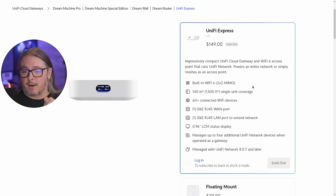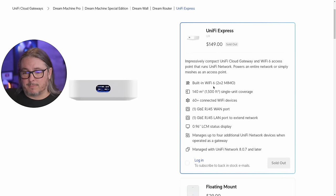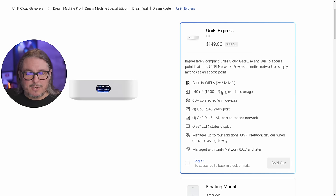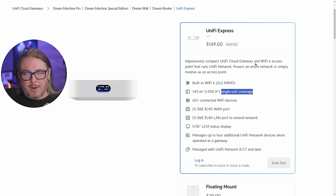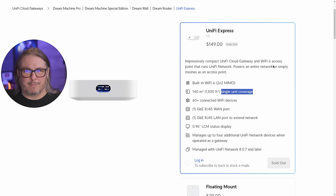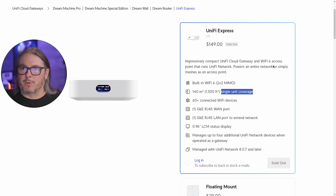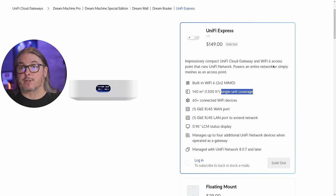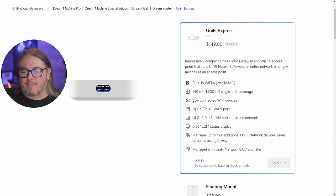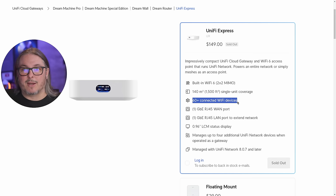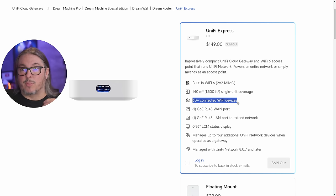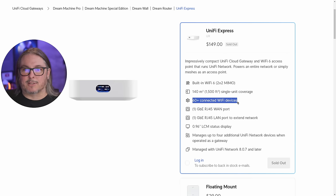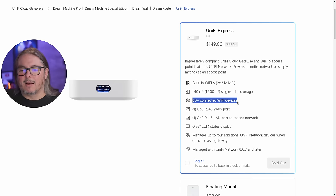The built-in Wi-Fi 6 2x2 MIMO, the 1,500 square foot single unit coverage. They say single unit because this can work by itself or with other units. And it doesn't just have to work with other UniFi Express units, this will actually mesh with other UniFi access points that you adopt to it. The 60-plus Wi-Fi connected devices refers to how many Wi-Fi devices can connect to this device, but if you add more UniFi access points, you can have more devices on here.